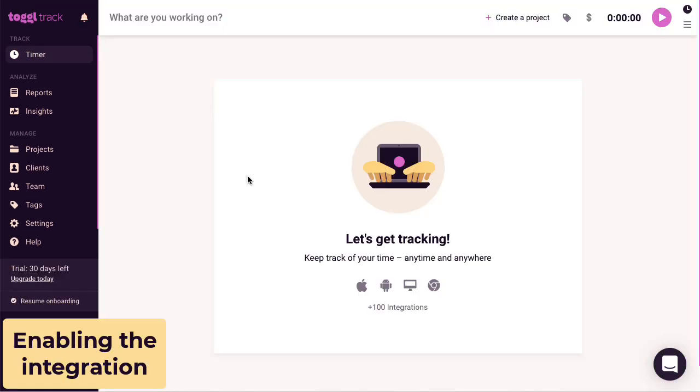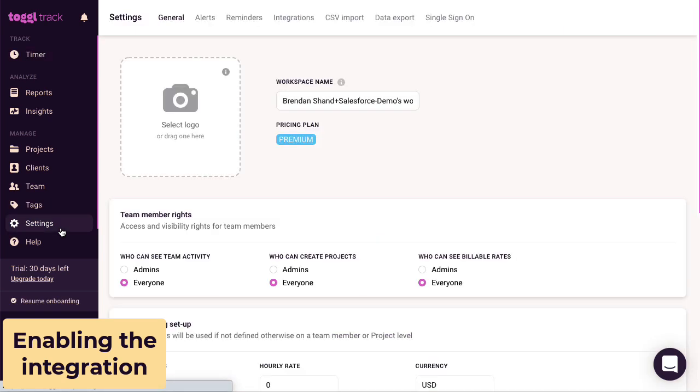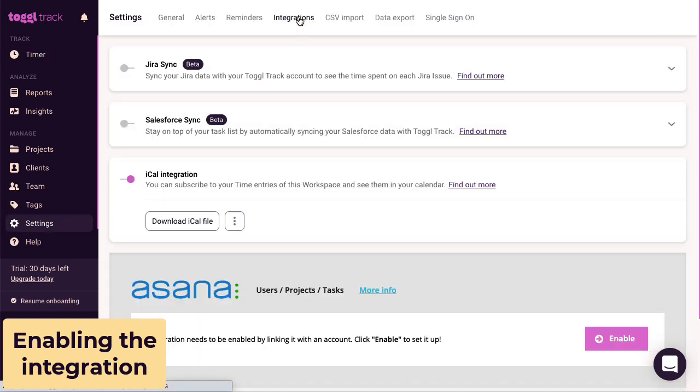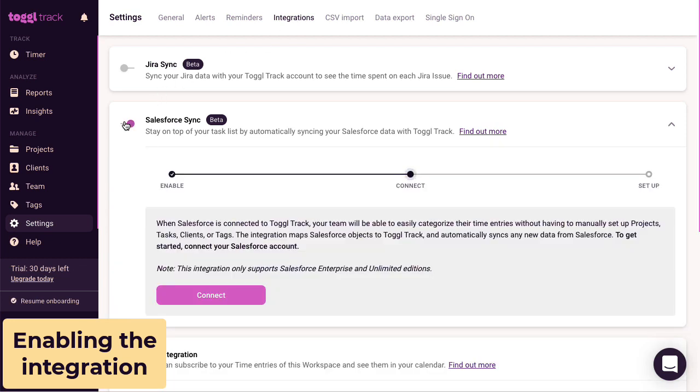So with Toggl Track open in a web browser, head over to your settings from the menu on the left and go to your integrations. Let's click here to enable Salesforce Sync and click the button to connect your Salesforce account.